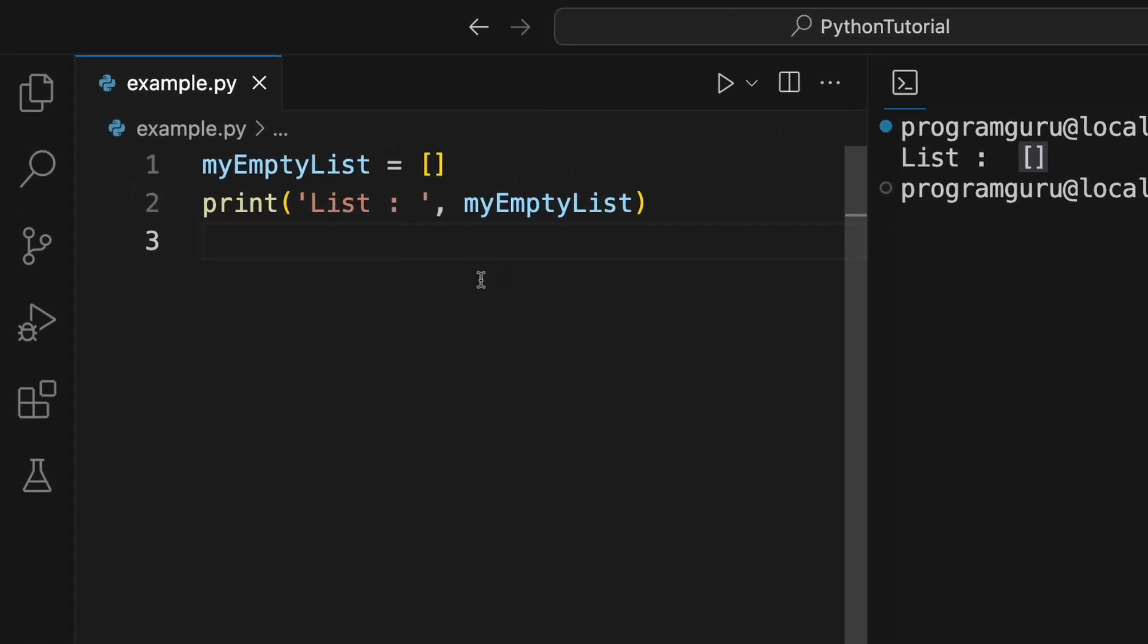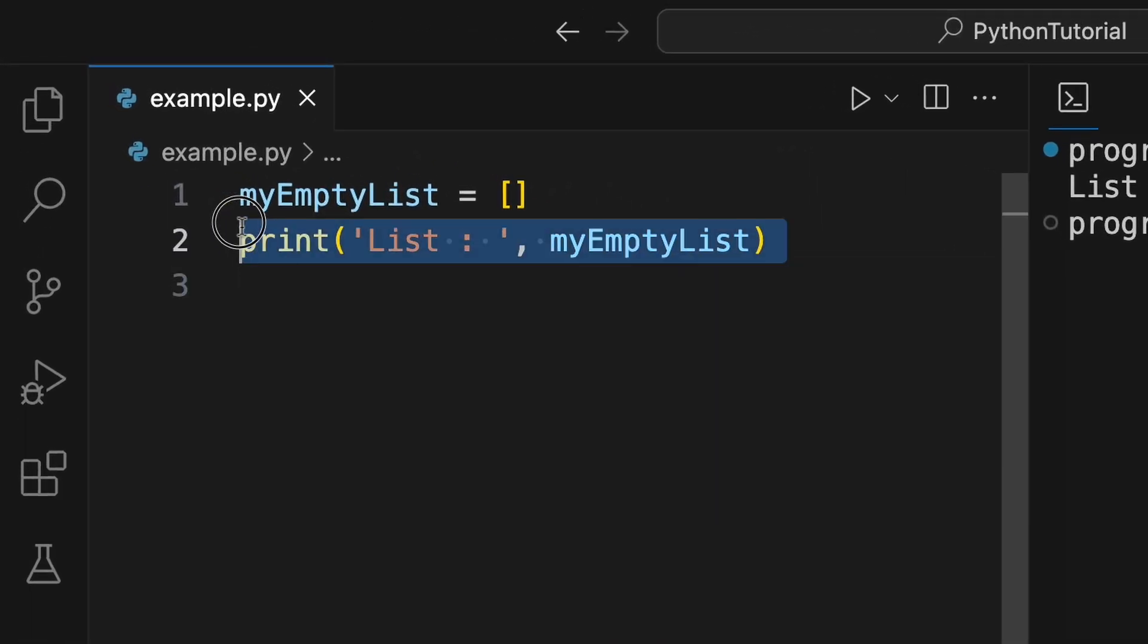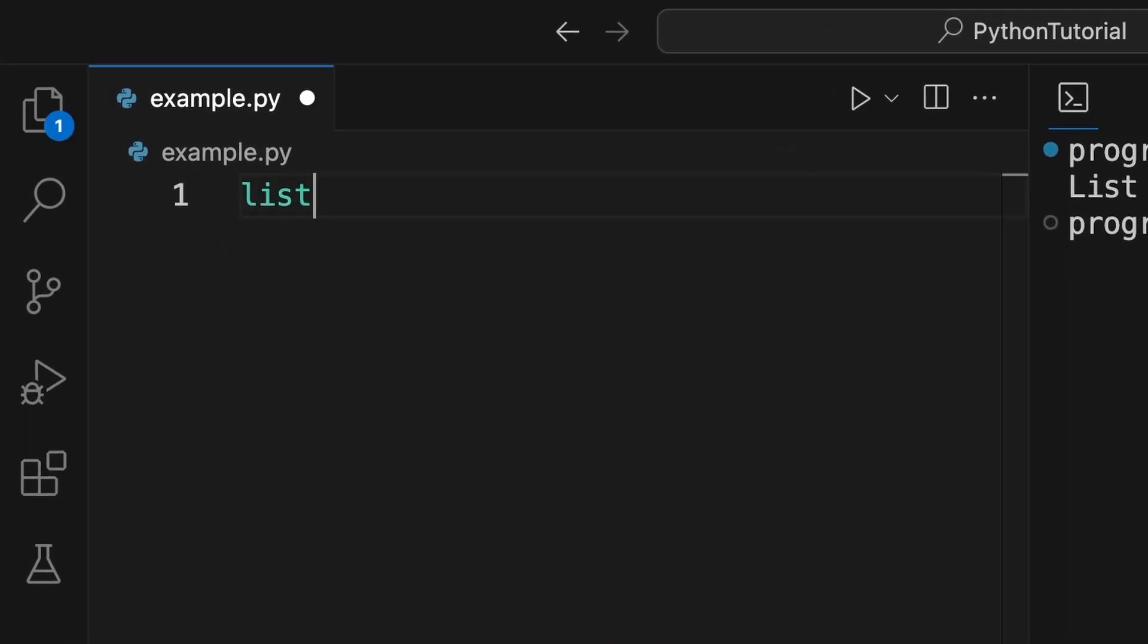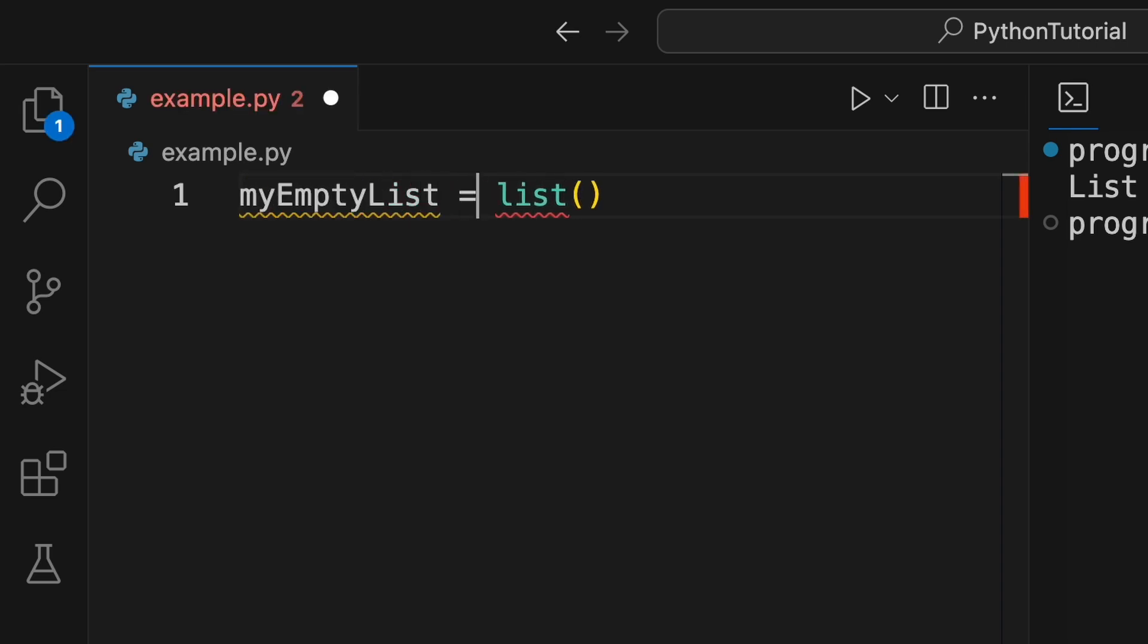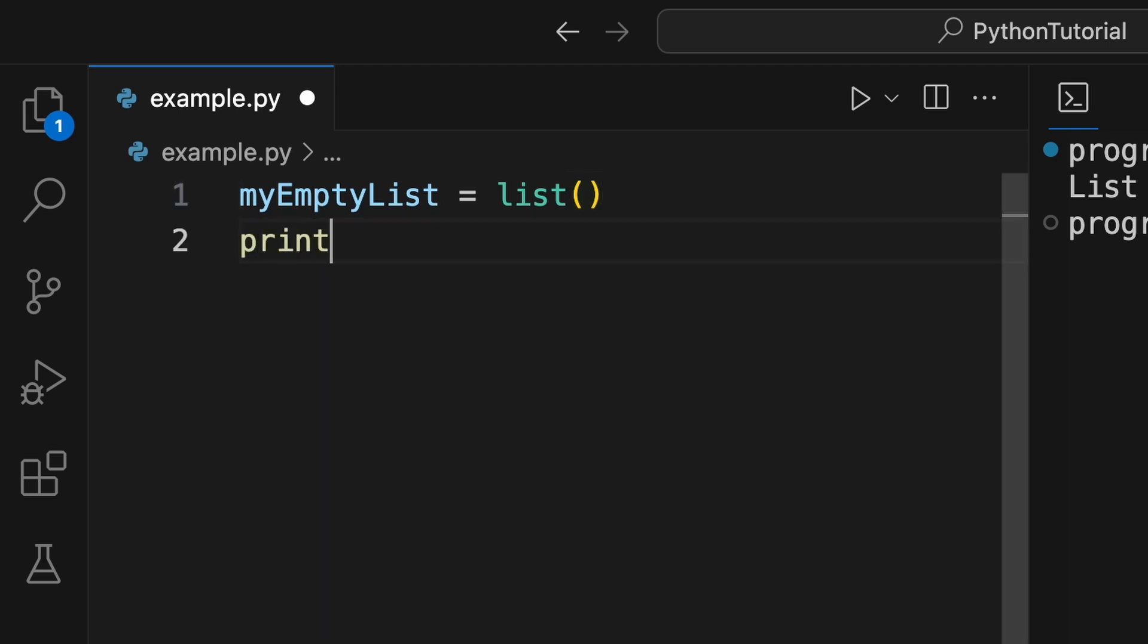Another way to create an empty list is using the list built-in function. Call the list function with no arguments and assign the result to a variable. Print this empty list to output.